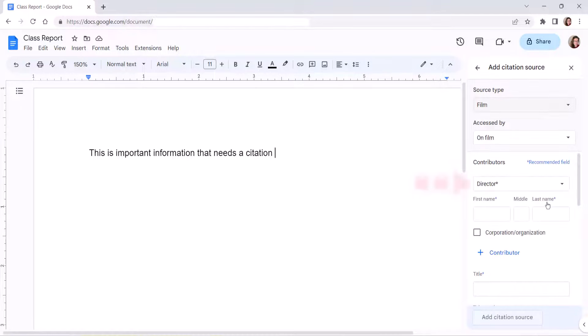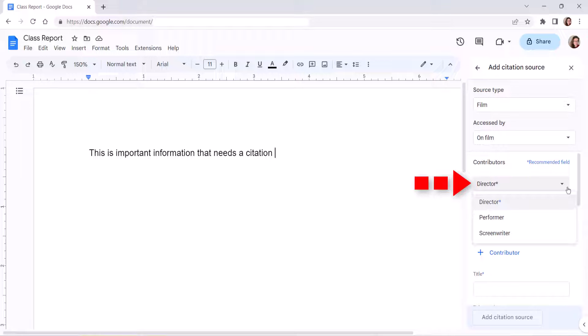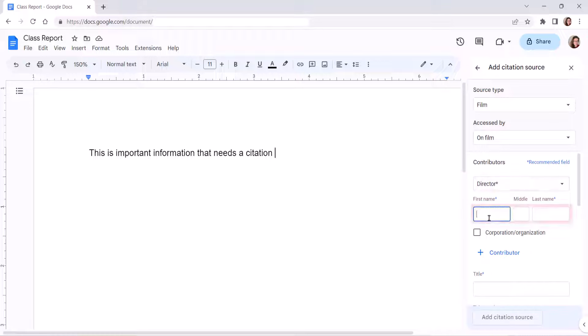To begin, select the type of contributor. The type of contributors available will depend on the type of source you're citing. Next, enter the name into the text boxes.